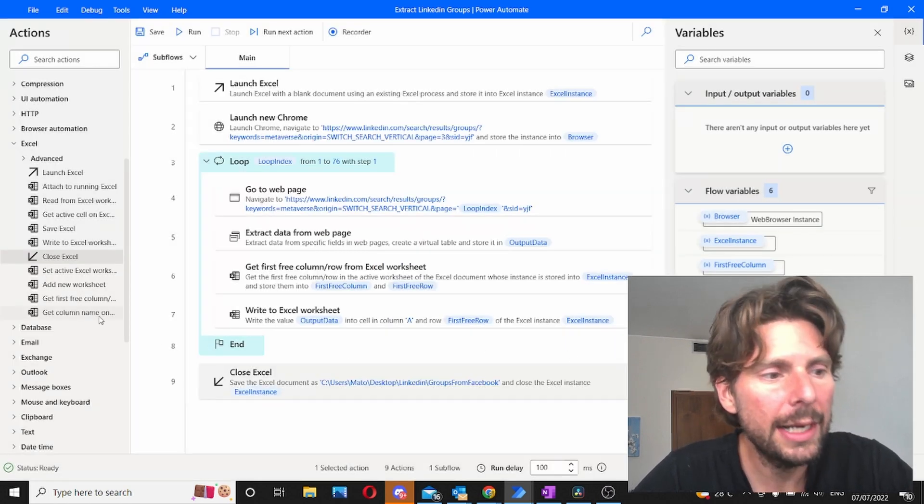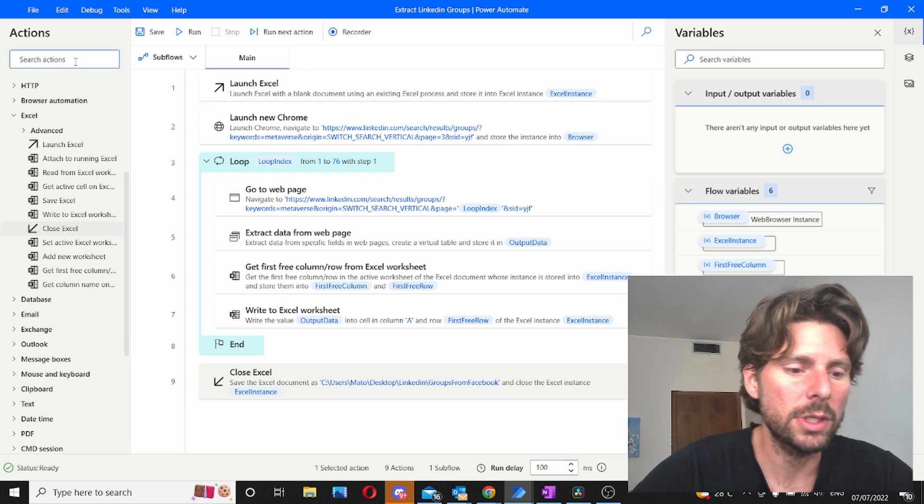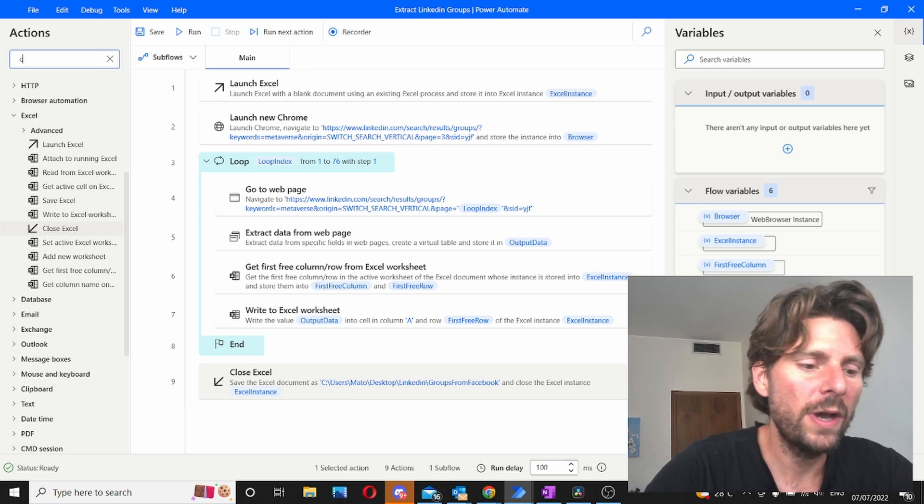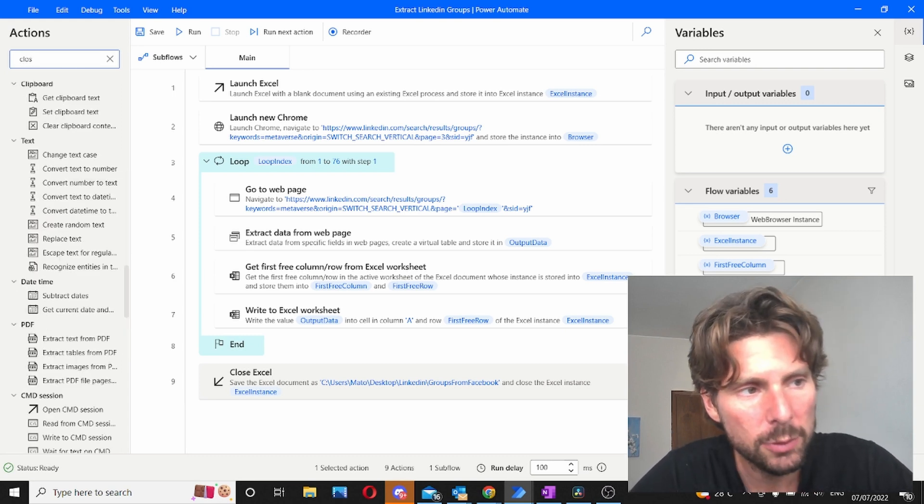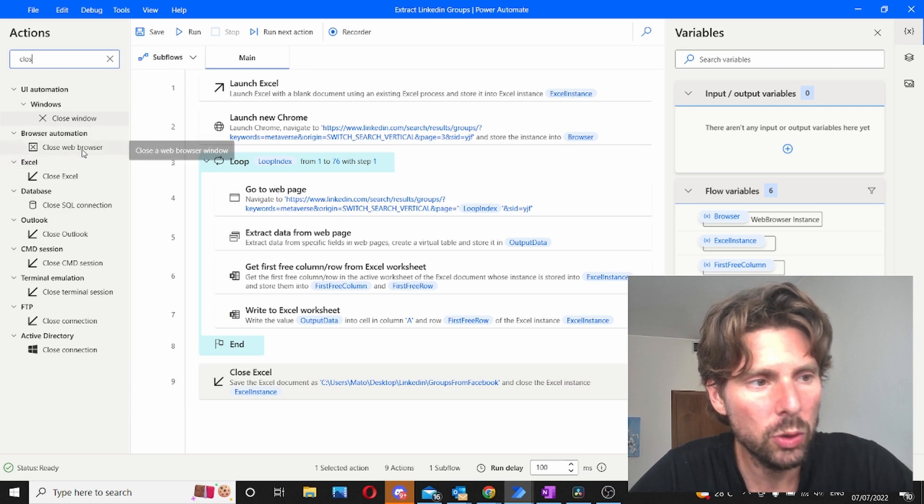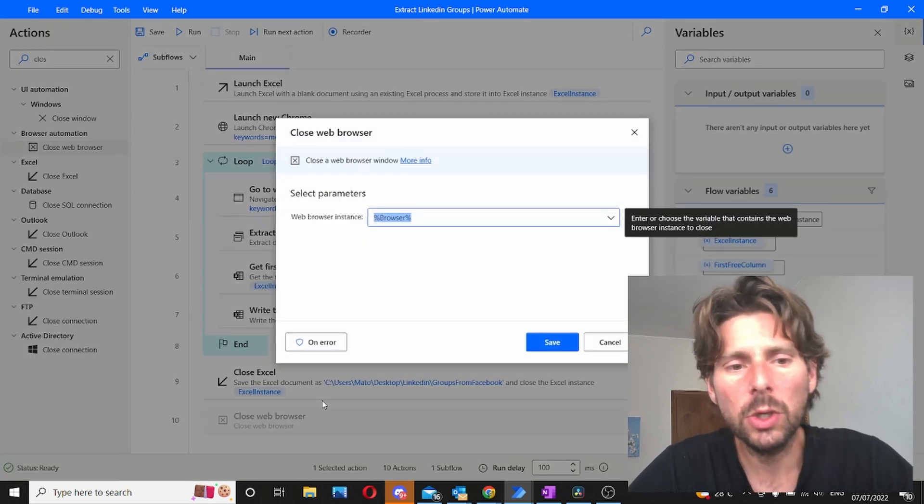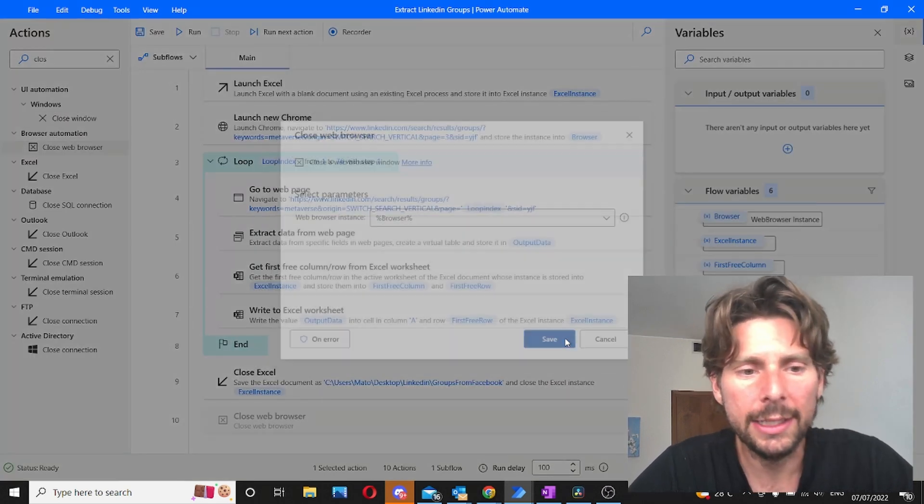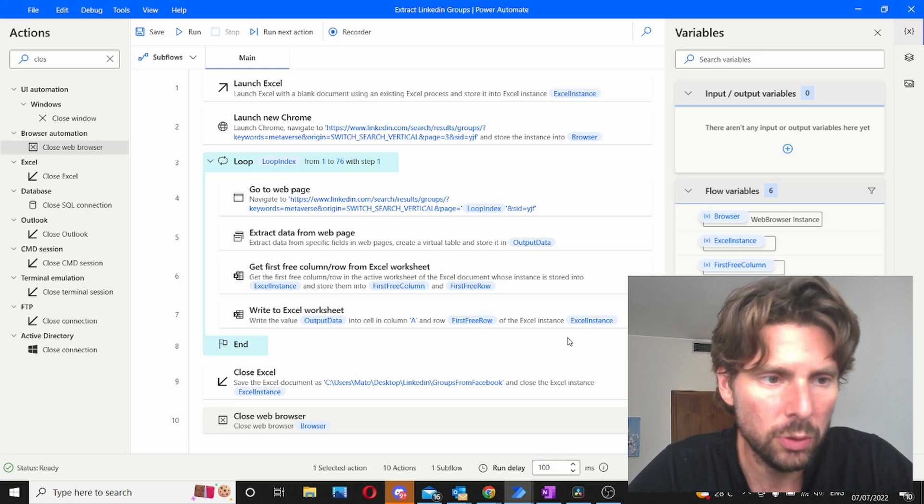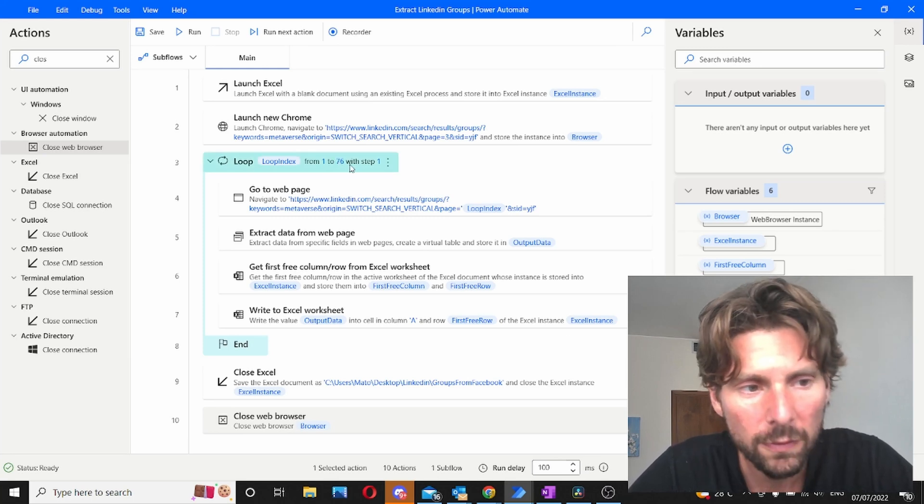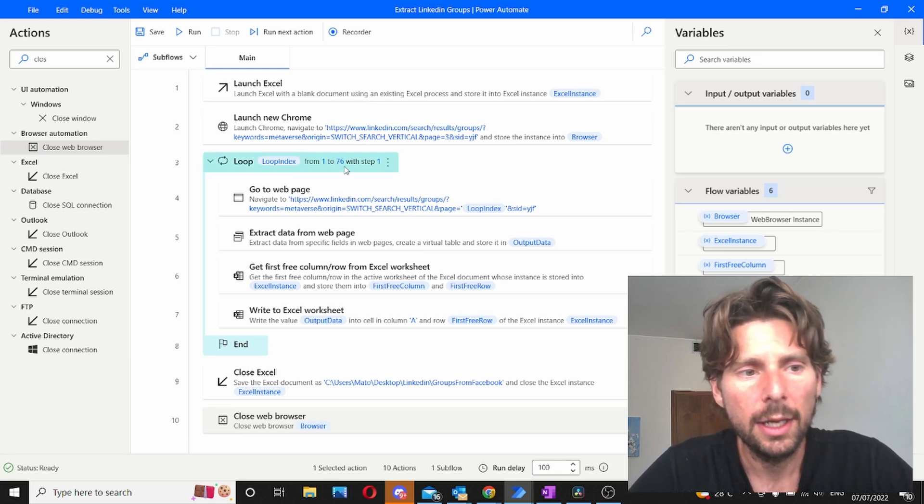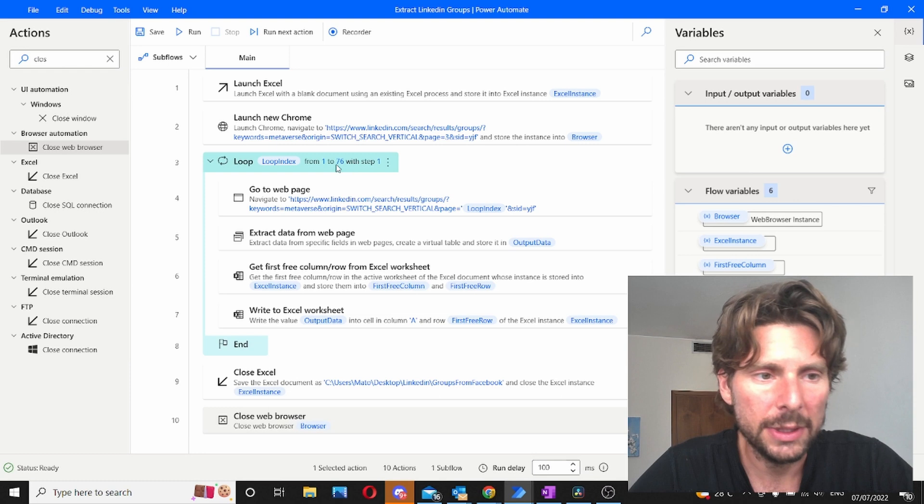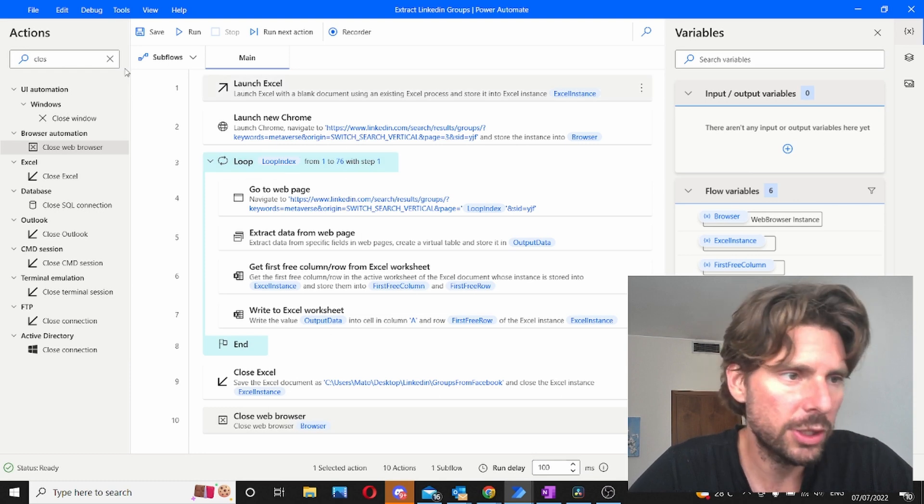Let's save this and let's also close the browser. So to find this action very quickly I'm just going to type in close window and I'm going to close the web browser. Like this we're going to have a clean page once the process continues. Why? Because this process is going to go on for a little bit. It is going to take quite some time to go to all of the 76 pages.